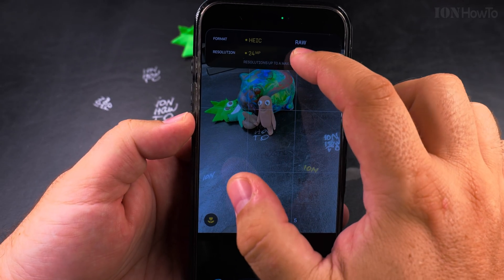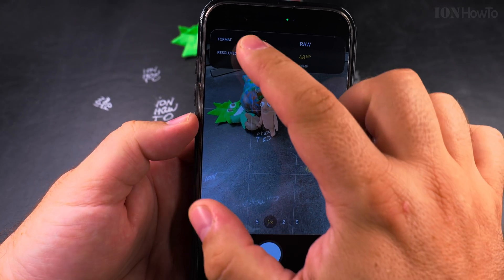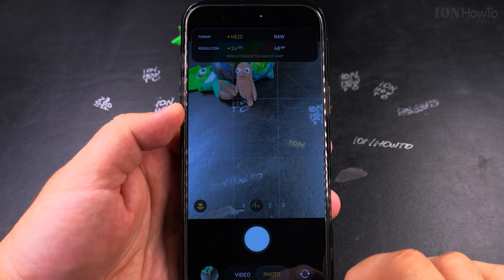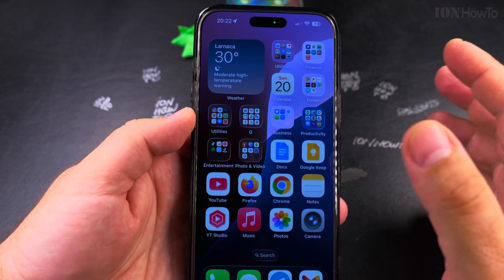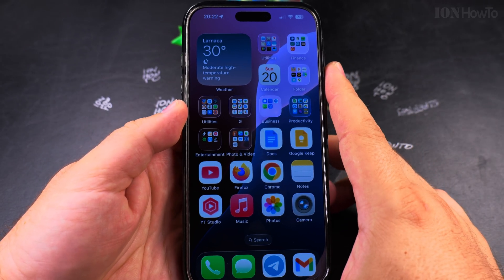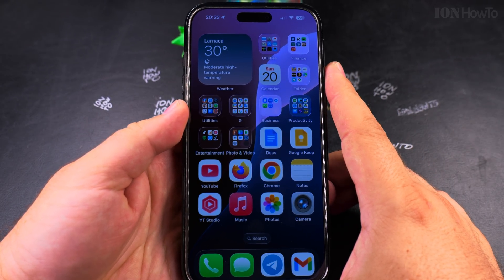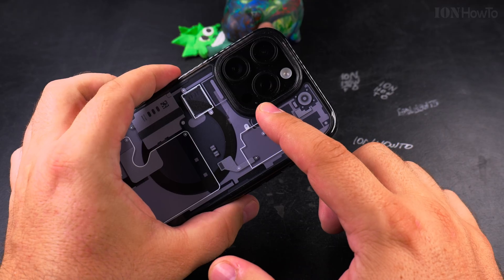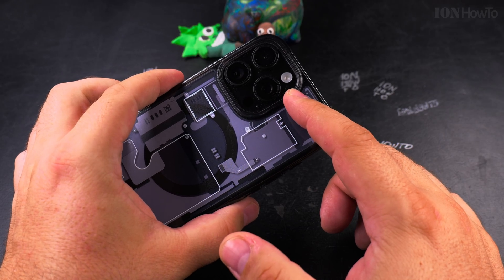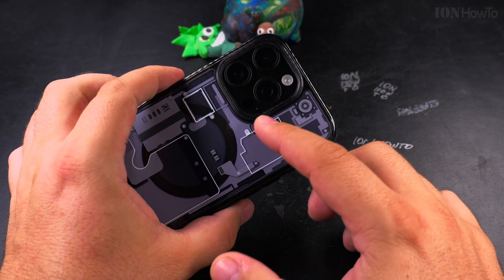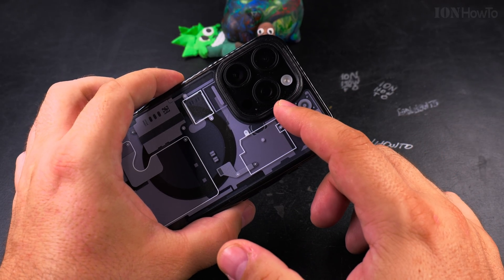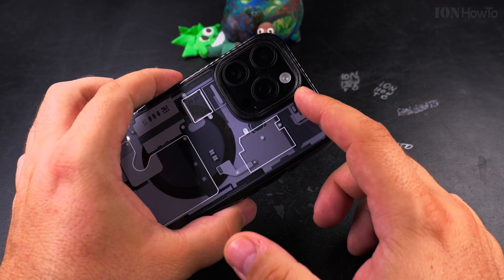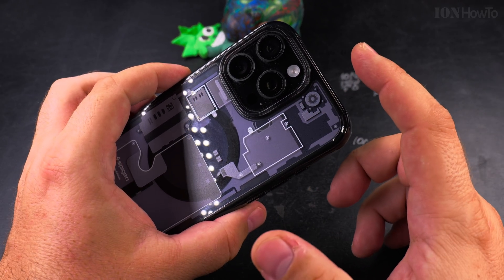So HEIF at 48 or 24 megapixels — these are pretty much the options now. The cameras on iPhones get better and better all the time, on all phones including Android and iPhones.